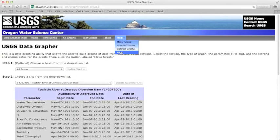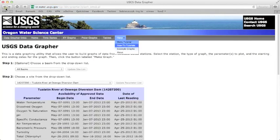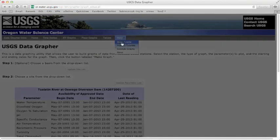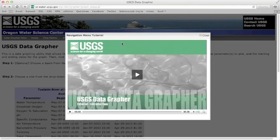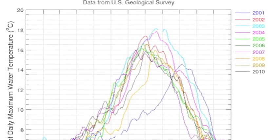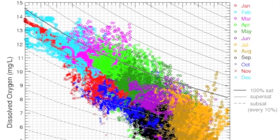The last feature along the navigation bar is the Help menu. The Help menu offers user tutorials, such as this, as well as examples of plots that demonstrate how USGS water quality data can be used.